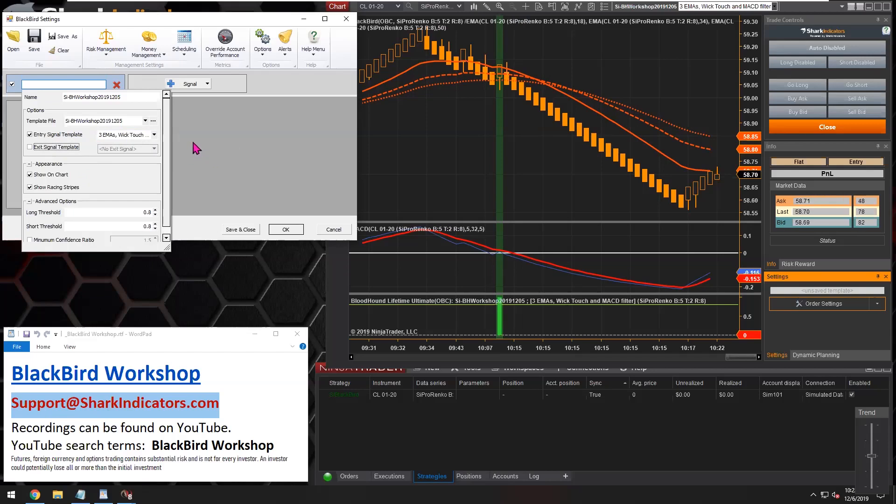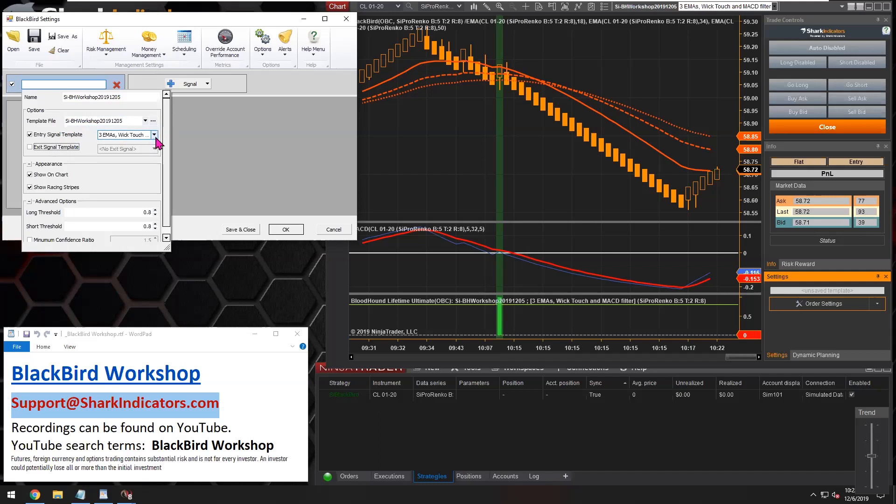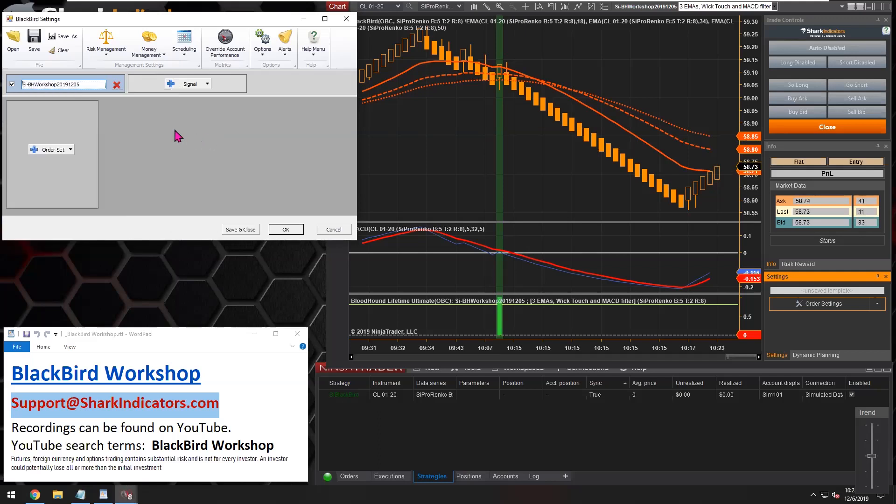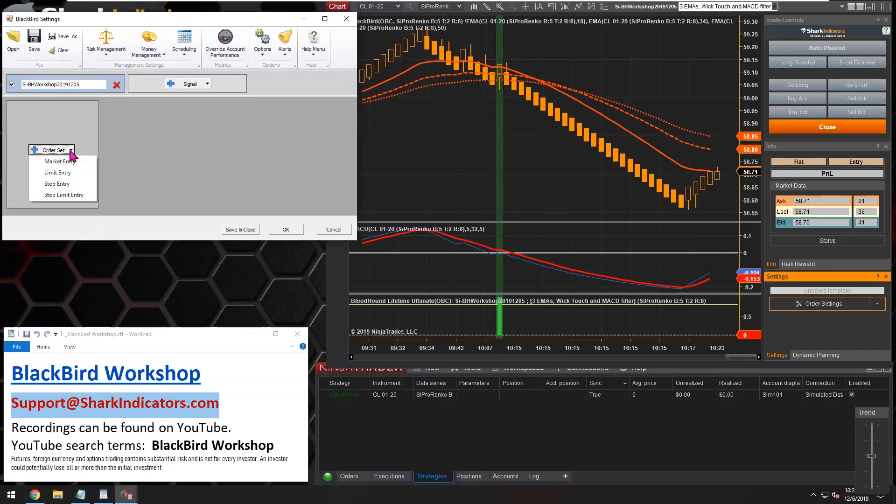But we don't have exit logic for this three EMA system here. So that is all there is to it to setting up your Bloodhound signals. Just load the file and select which logic template you want for the entry signals.